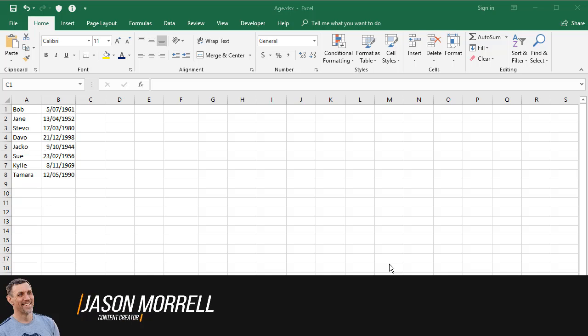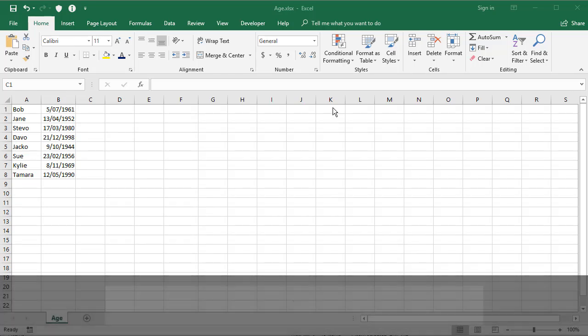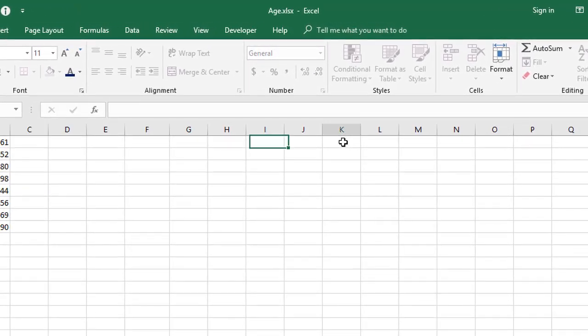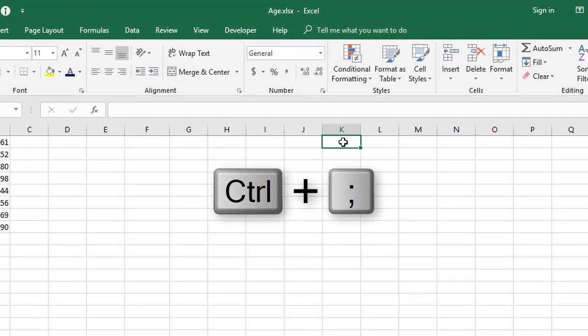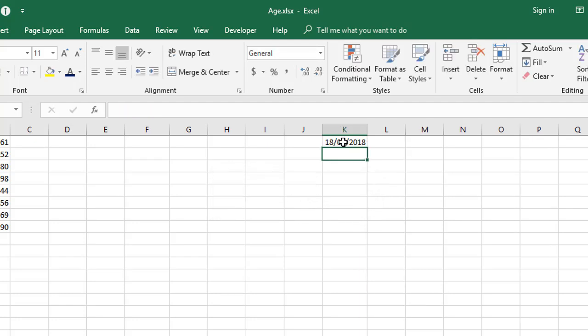There's a few ways to get the current date into a cell. The first is you could type it. The second is you can use a keyboard shortcut, which is control semicolon. That's a shortcut to put today's date into a cell, but it's a static date.